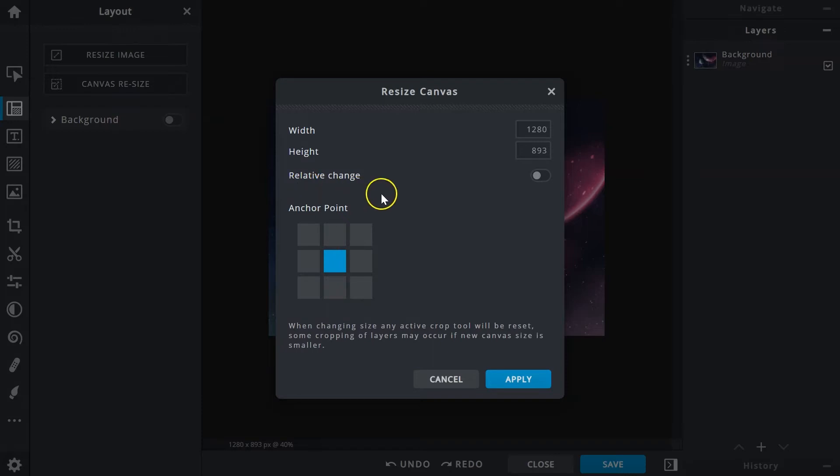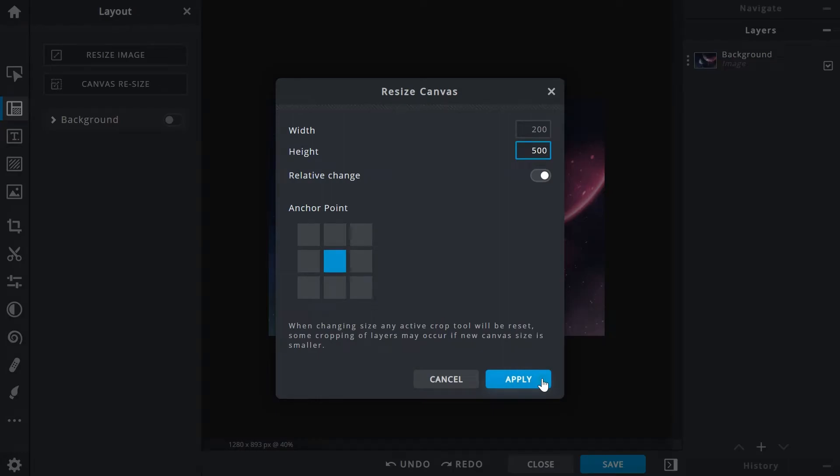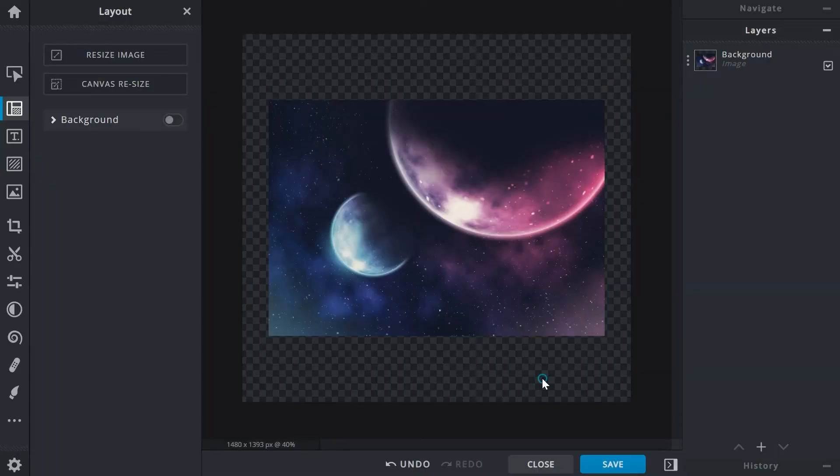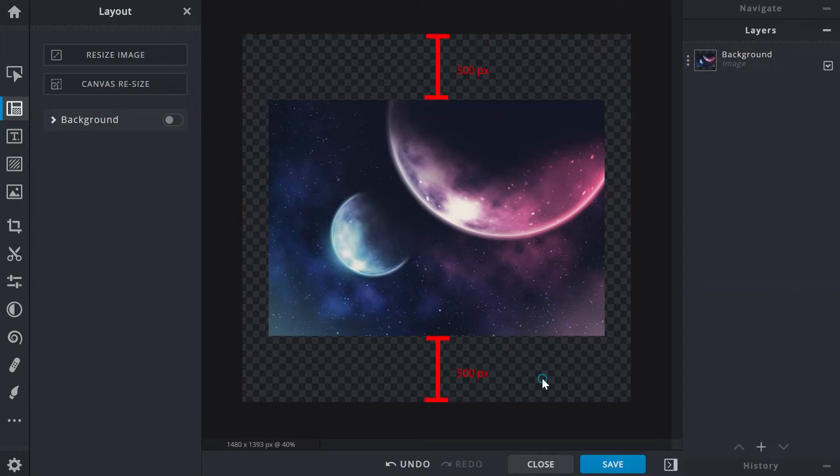To demonstrate, let's turn on Relative Change and type in 200 pixels for width and 500 pixels for height. Once applied, 200 pixels are now equally distributed to both left and right, and 500 pixels equally to the top and bottom of your image.